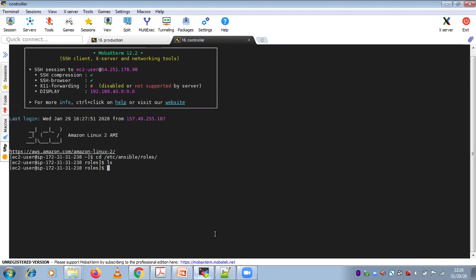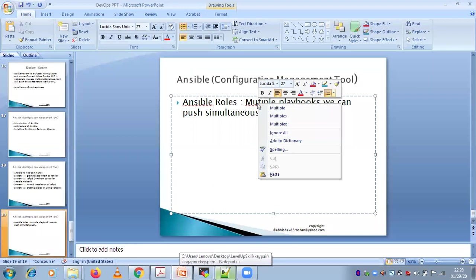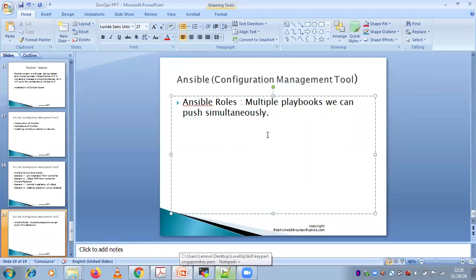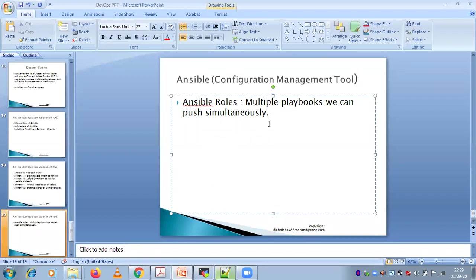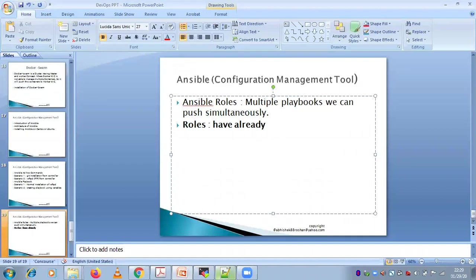Now the next point: roles already have the syntax — you just need to provide the values. In a playbook, we need to give the syntax: play, hosts, become, become_user, task, under task name, then your modules. But here, no need to do any of that. Roles already have the syntax defined; you just need to provide the values.